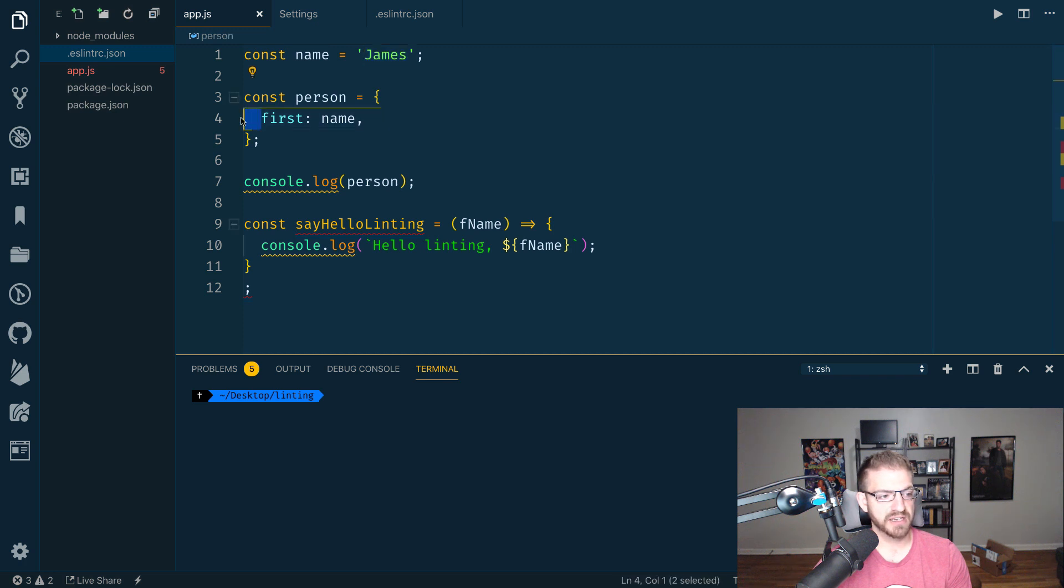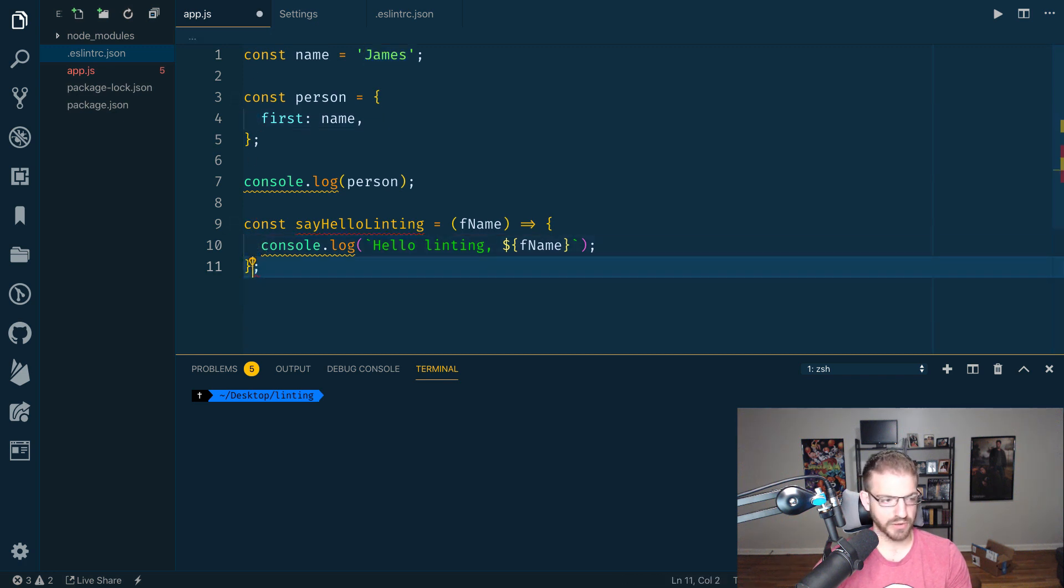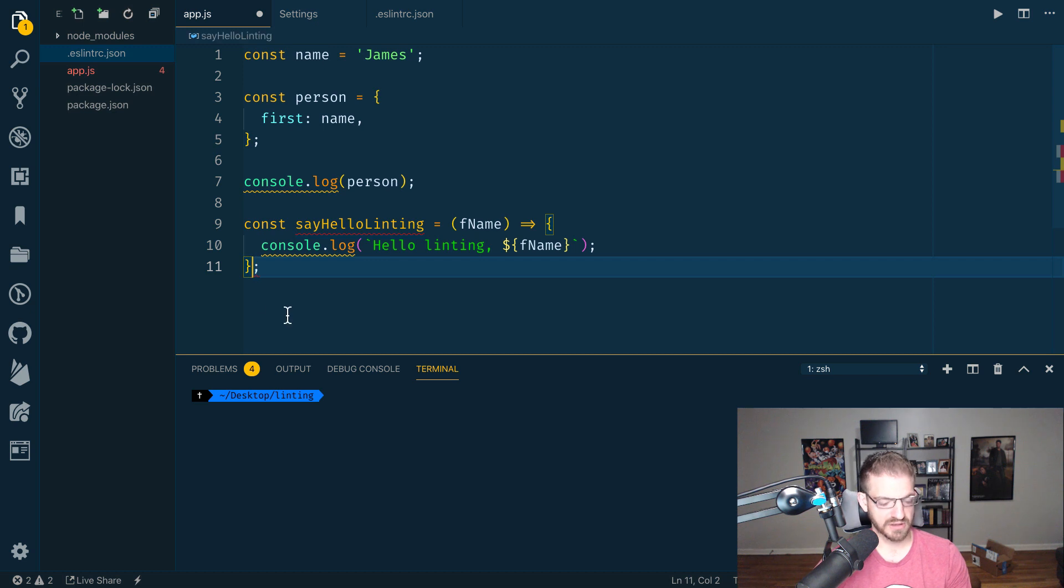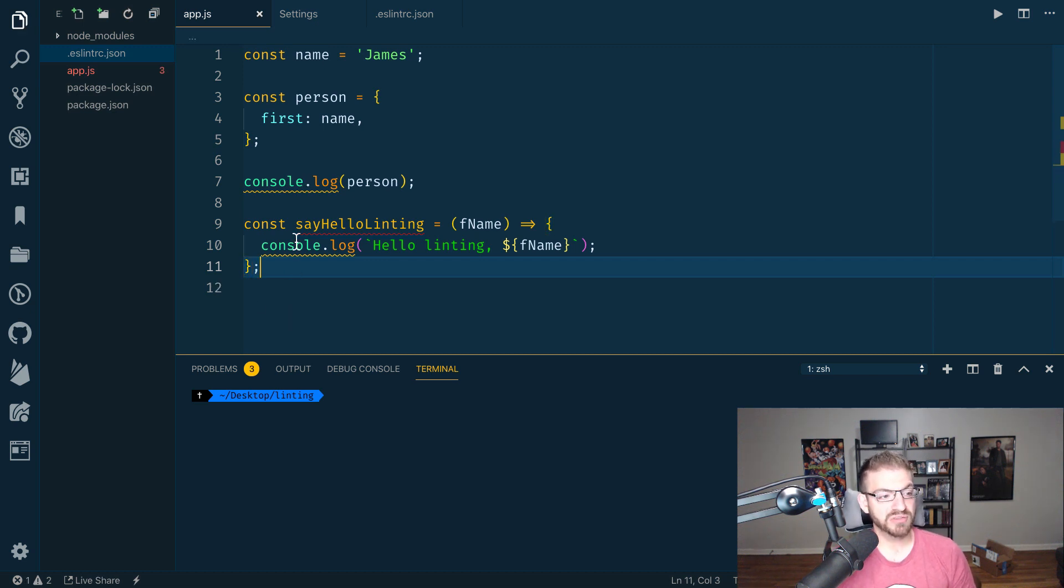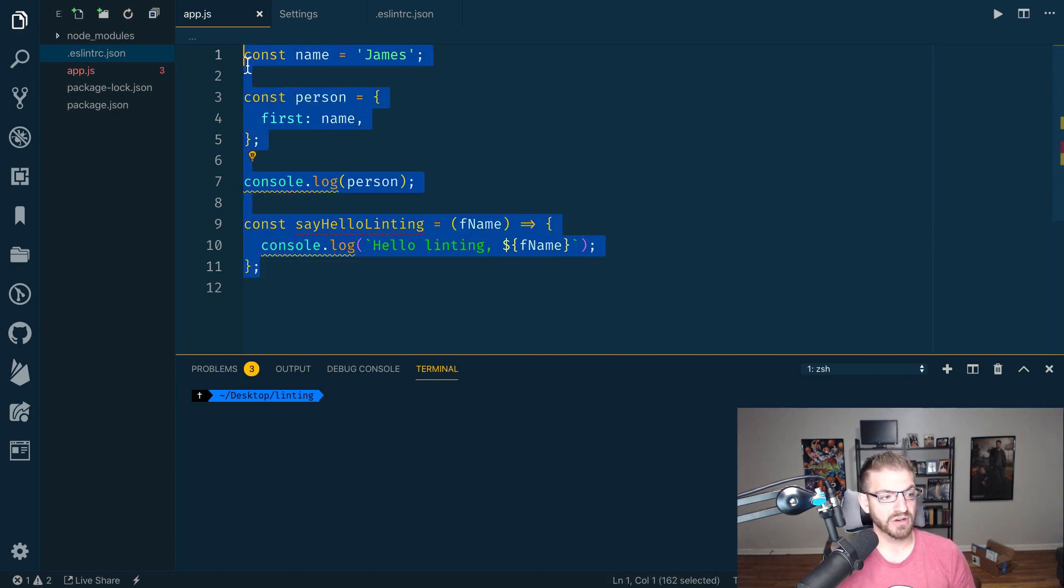It added my spacing here, added spacing here. I actually did something a little weird with the semicolon. I think that should go there. All right. So most of my errors are gone.